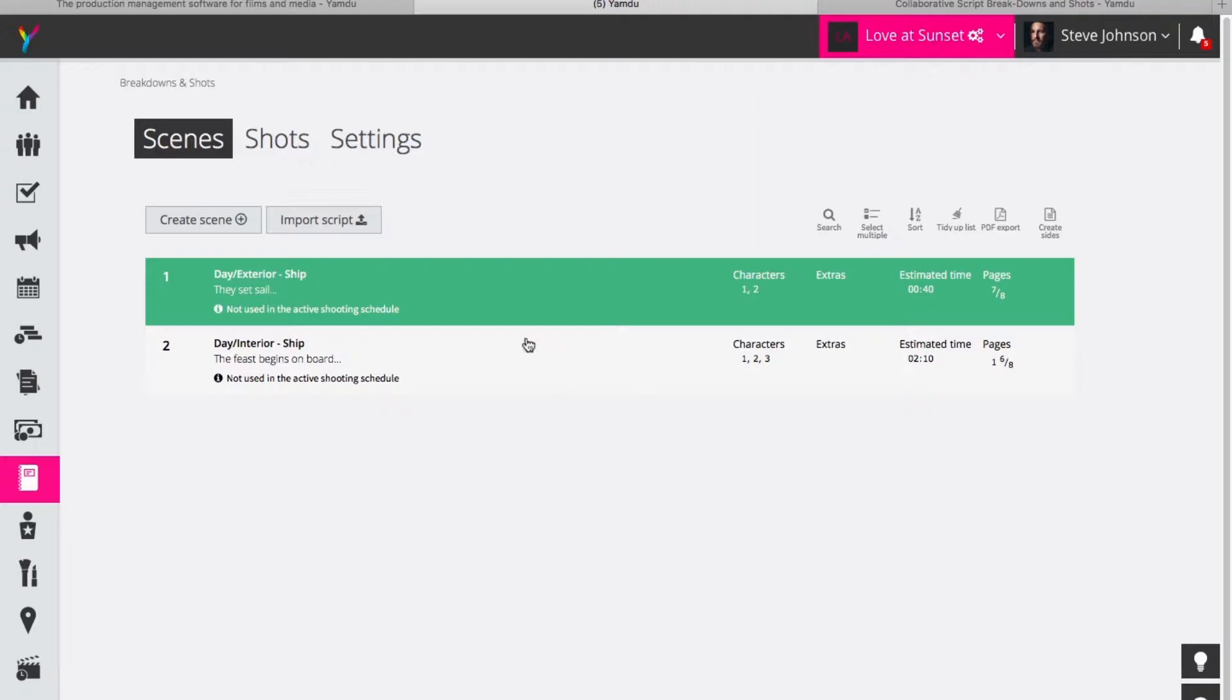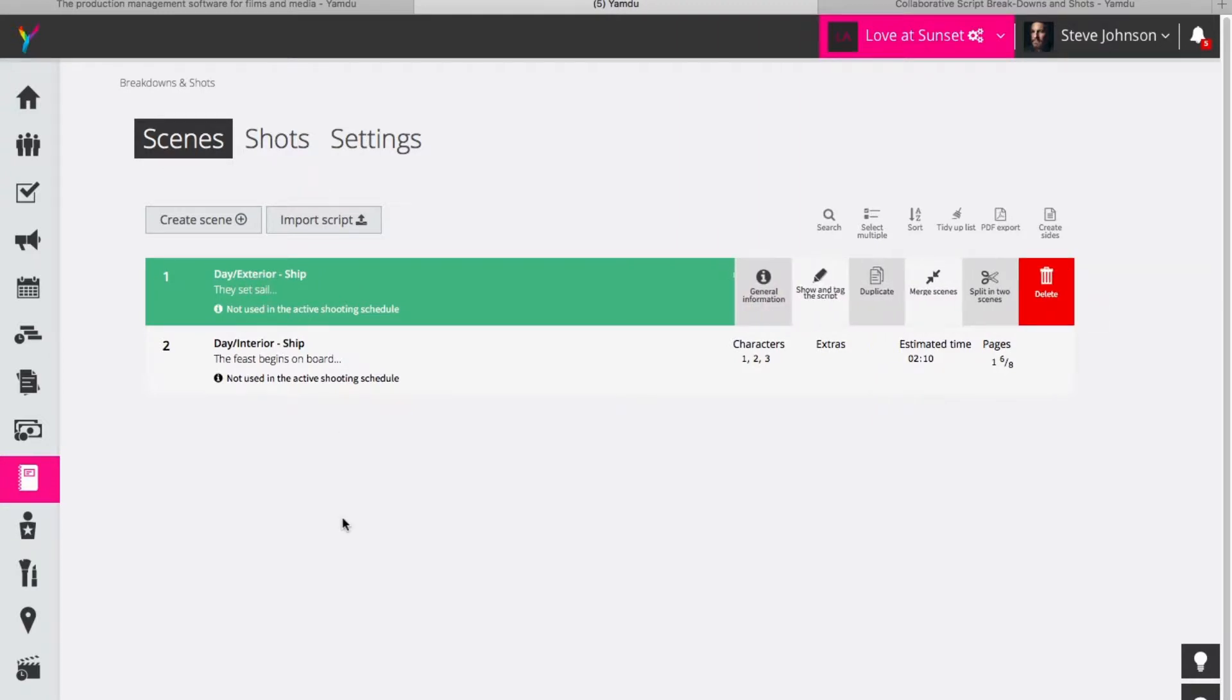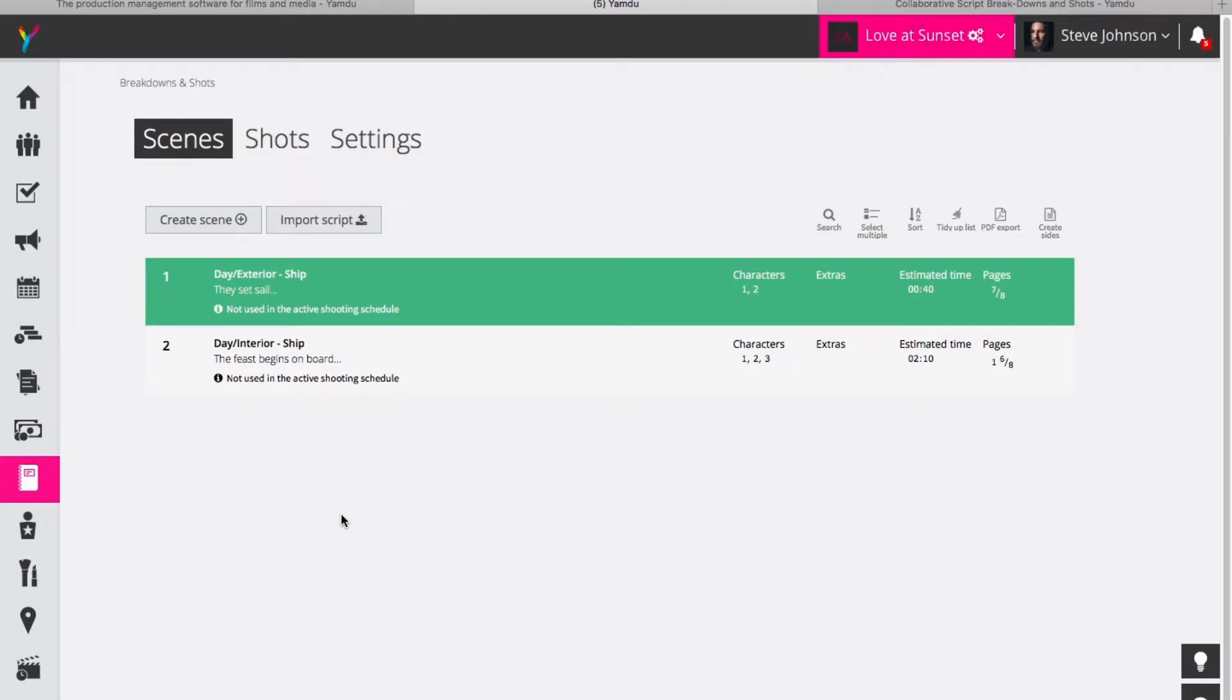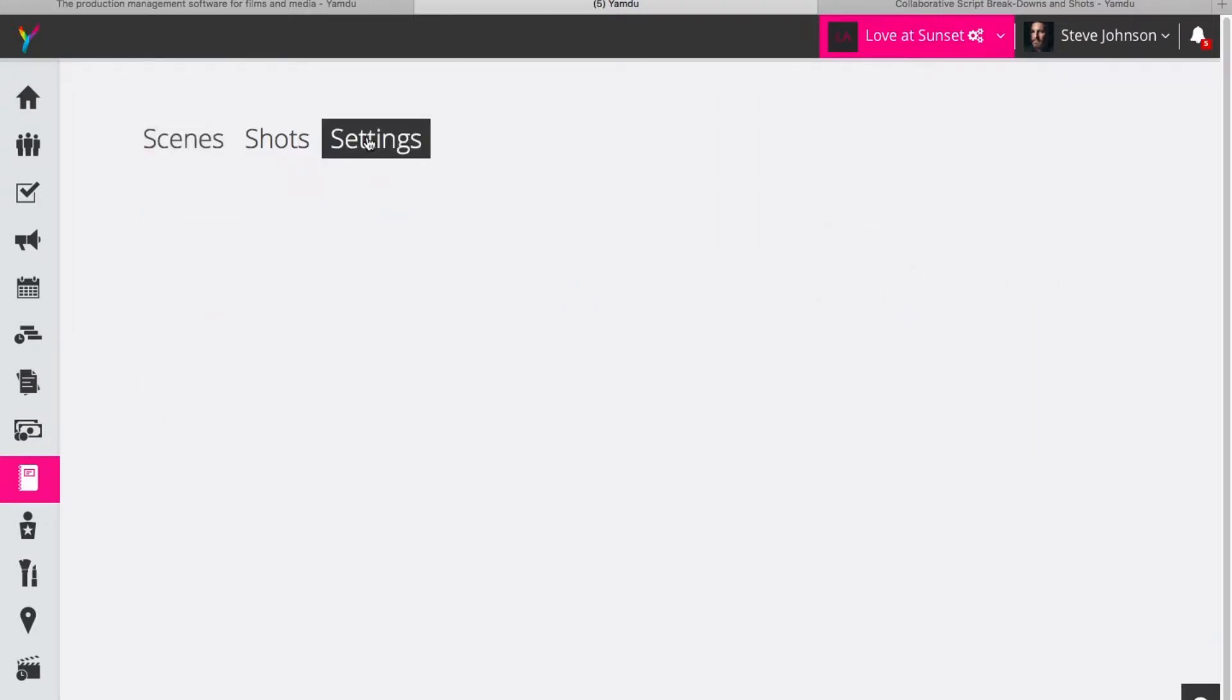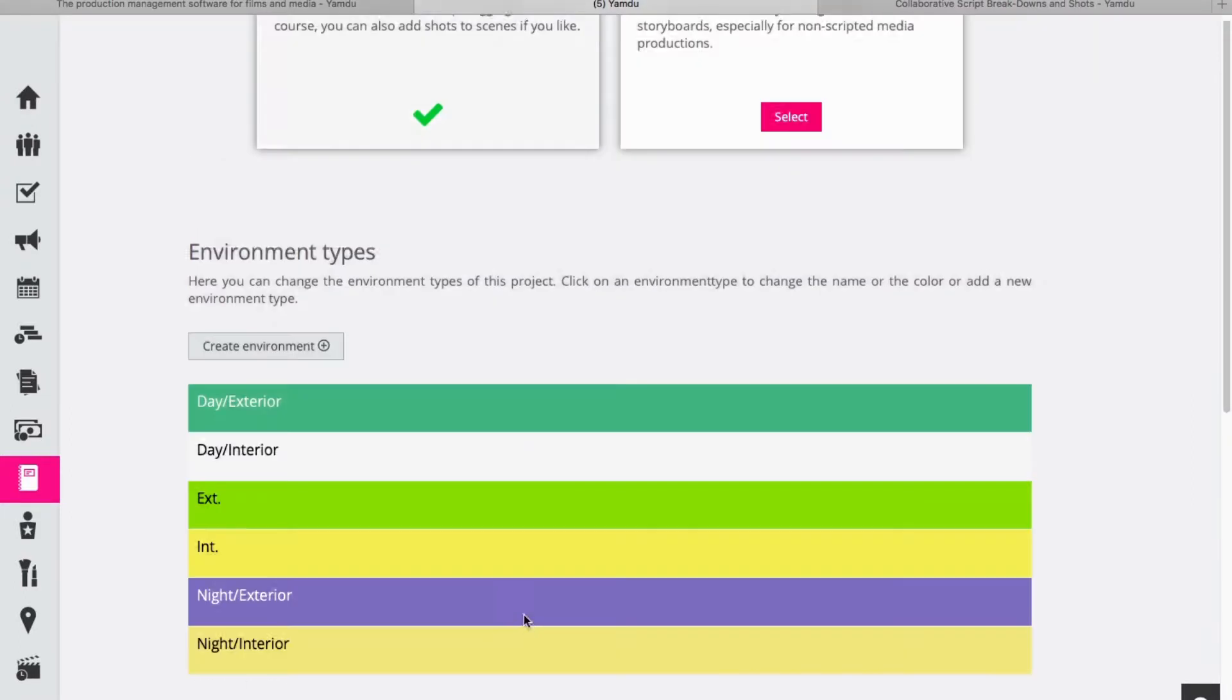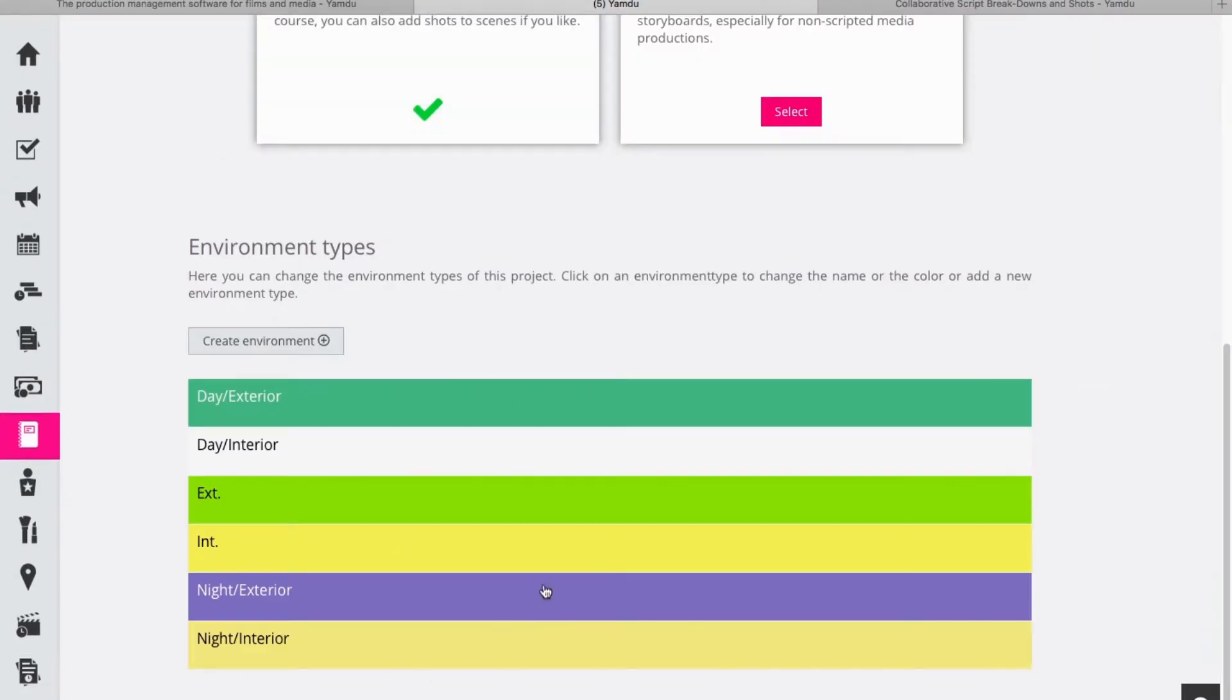And as you can see here I've already created two scenes. They are color-coded according to whether they take place at day or night or in an interior or exterior setting. And these settings you can manage by clicking on settings and scrolling down to choose whatever colors you would like to use for these different types of scenes.